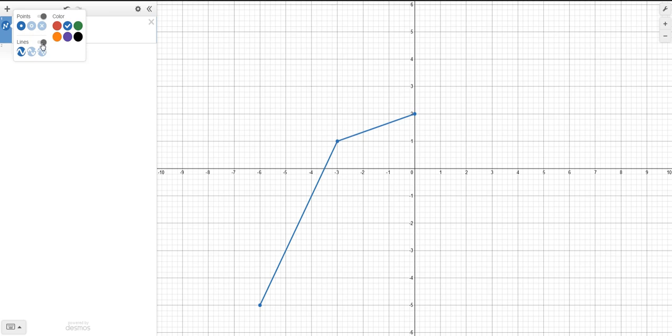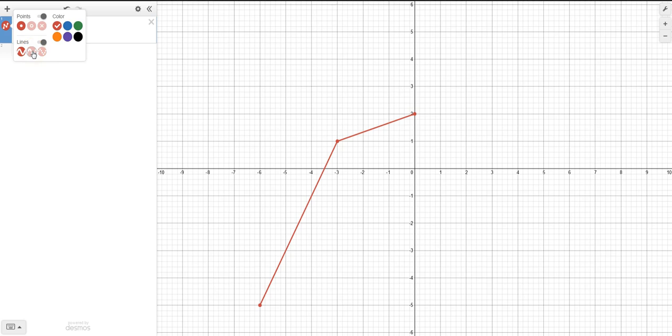You'll see the lines automatically connect up. Okay, and then change the color, if you want, by just going over here. You can also change the type of line that you want to put. Notice that that's a dashed line, and this is a series of points. Okay, I hope that was helpful to you.